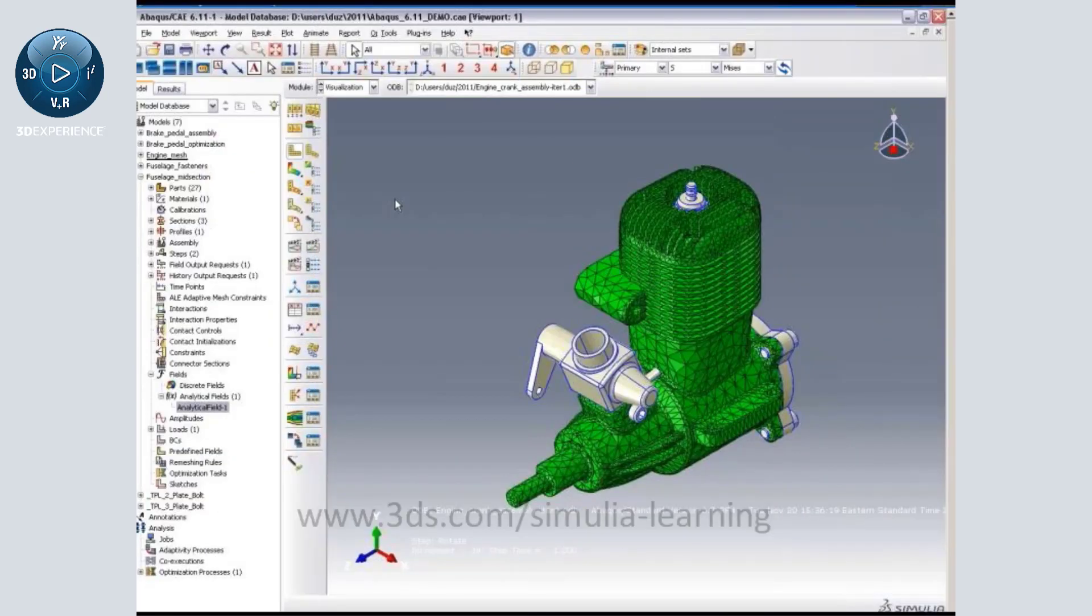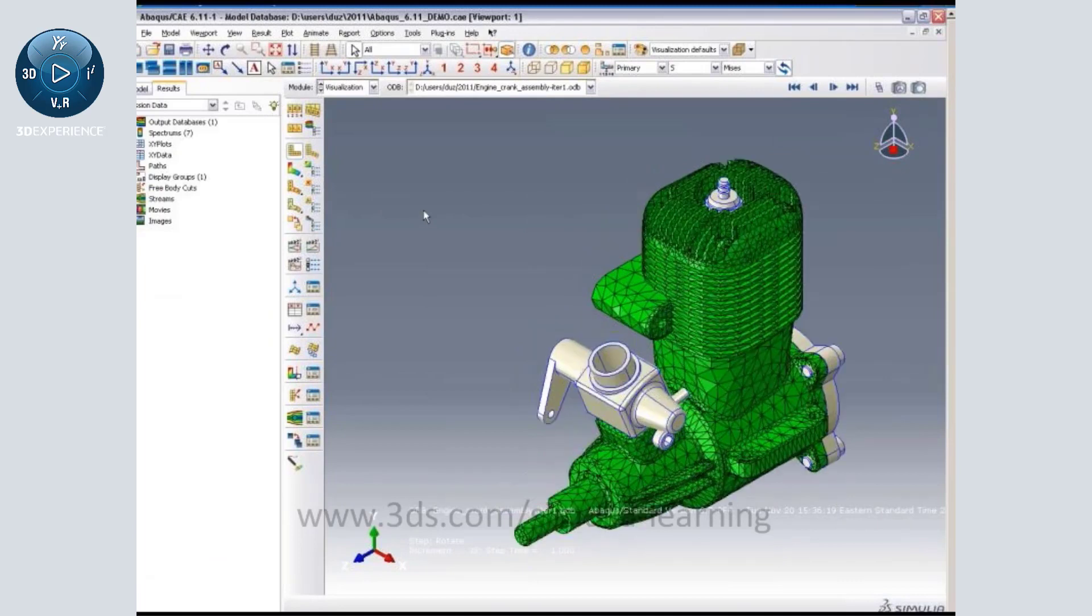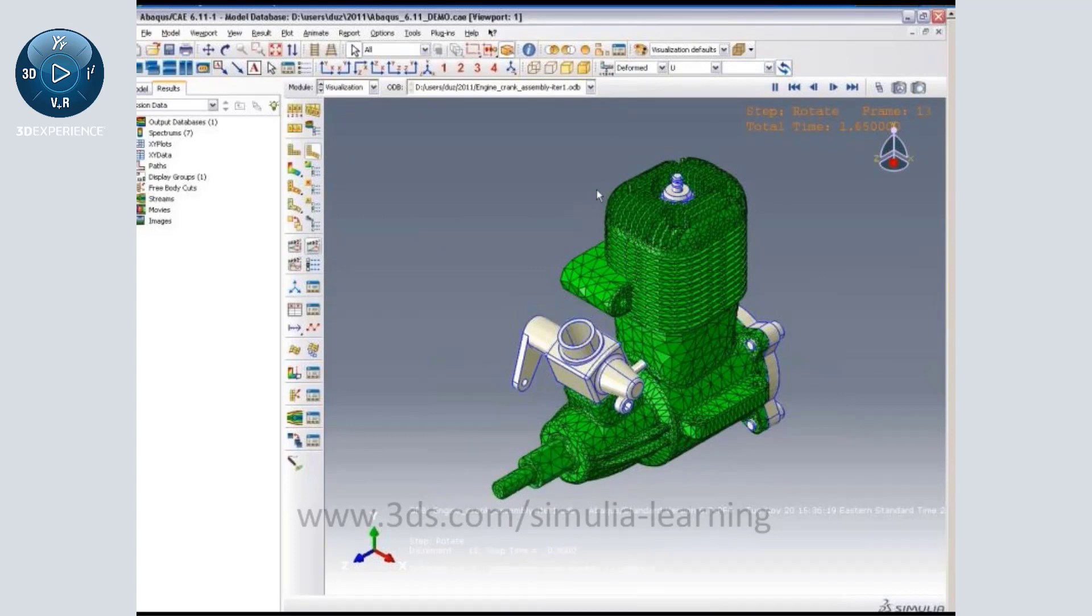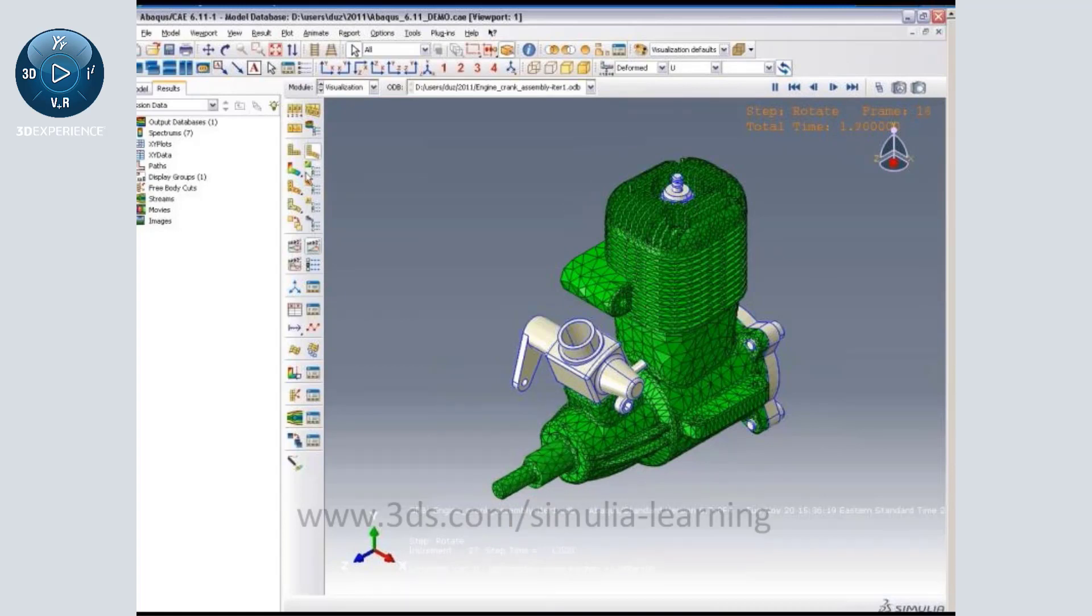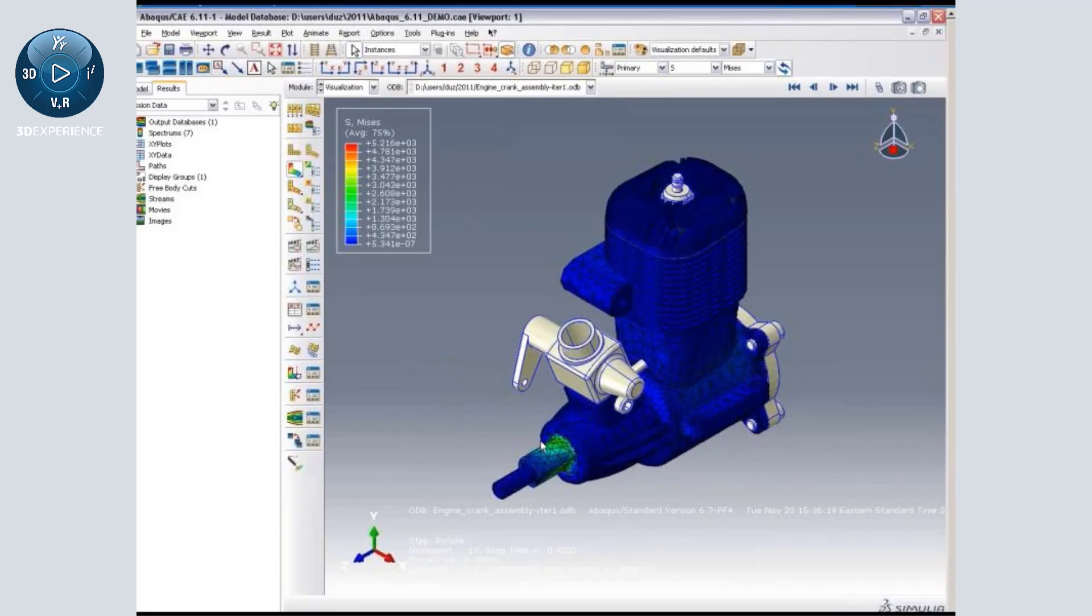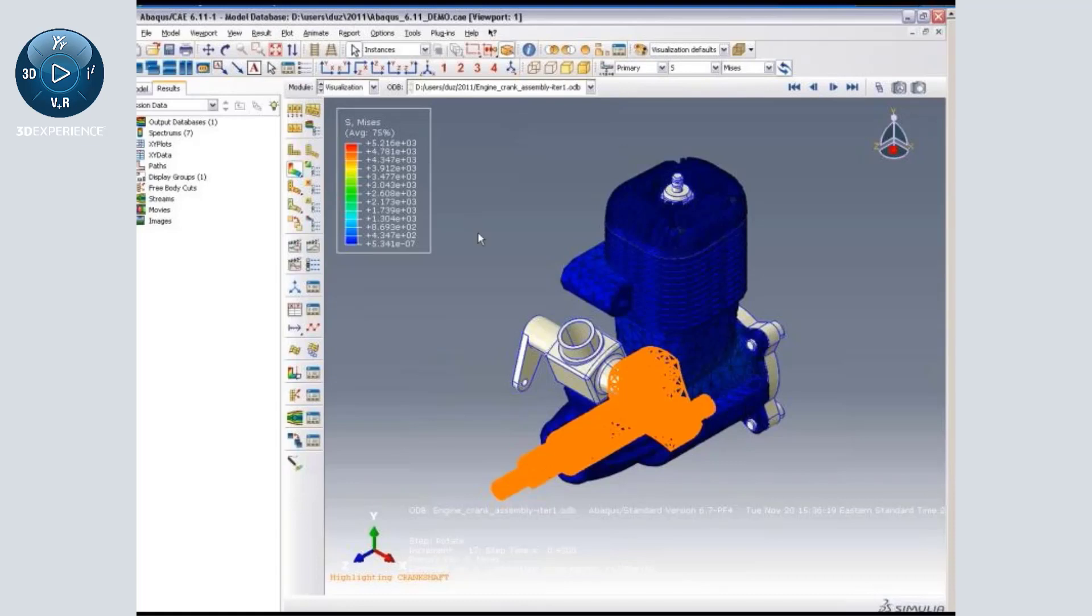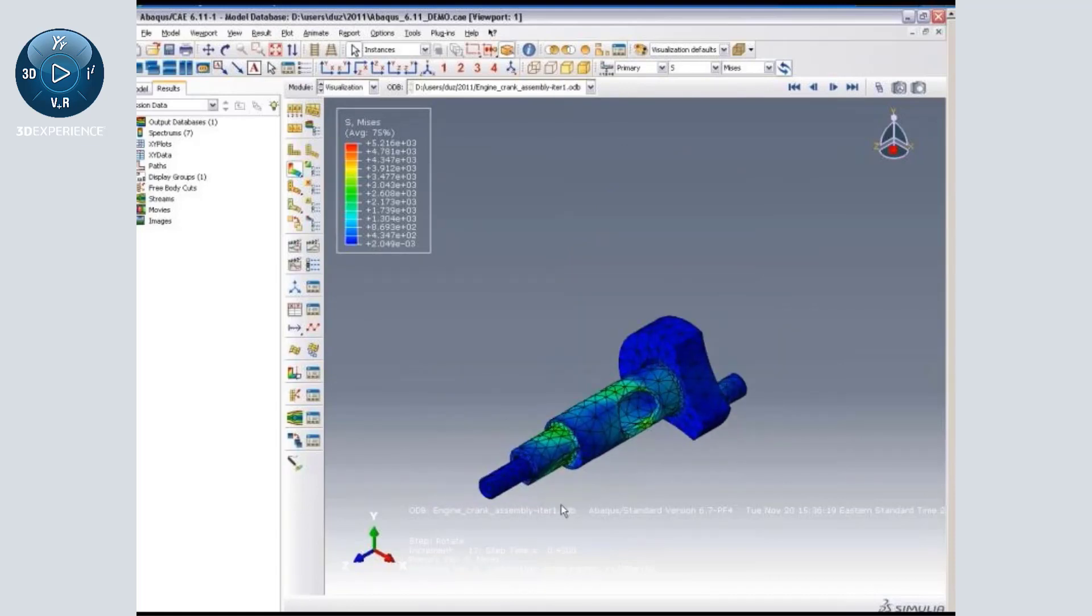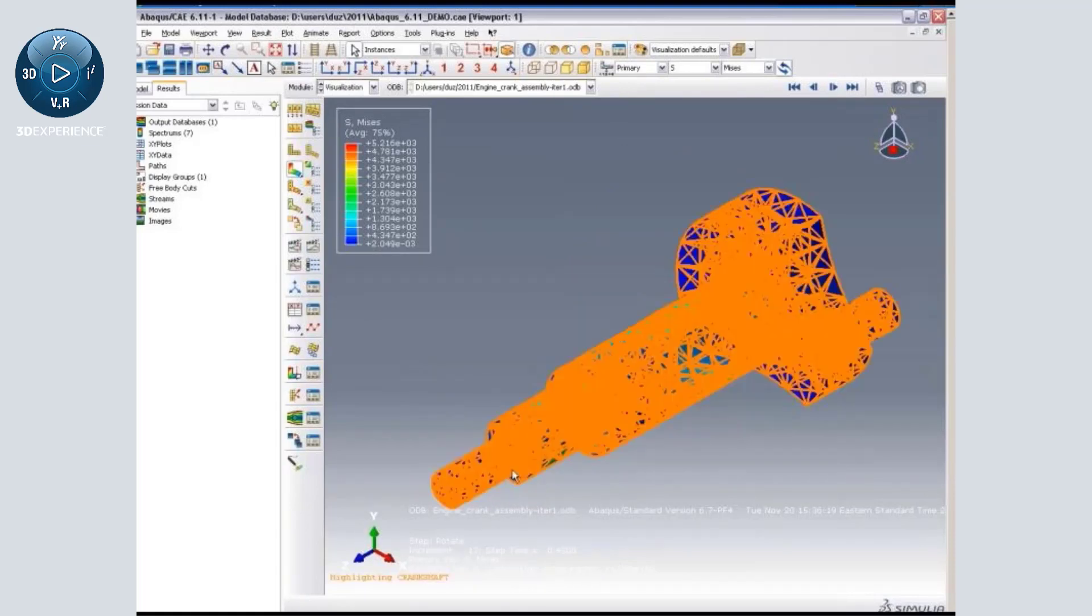So I'm going to switch to the visualization module, and I have loaded a model aircraft engine. If I run the animation, you can see the simulation. I have a bunch of loads and pretension defined. So I can go to the contour plot mode and just display the crankshaft part of the model. Let's select that and replace it in the viewport.